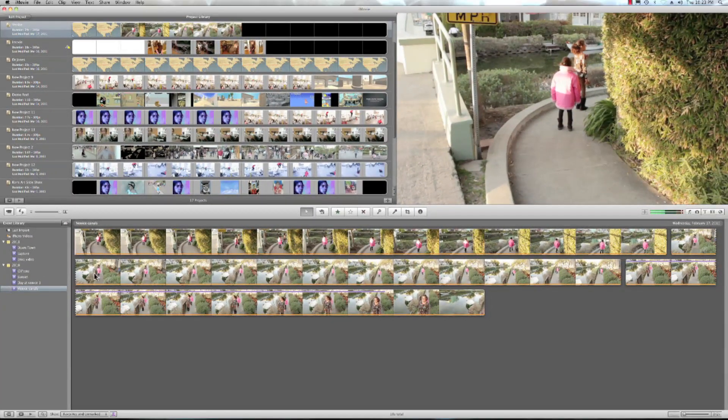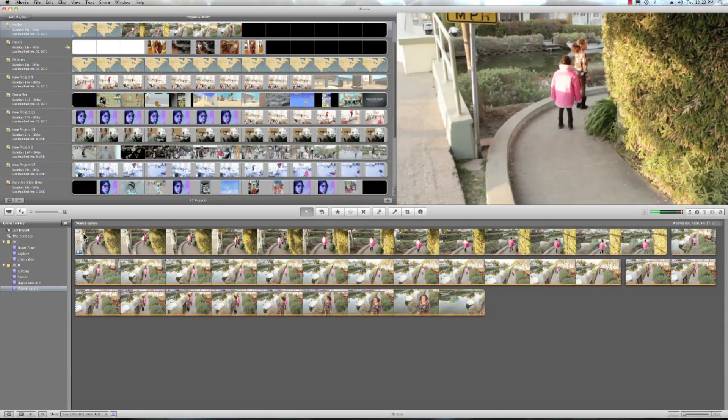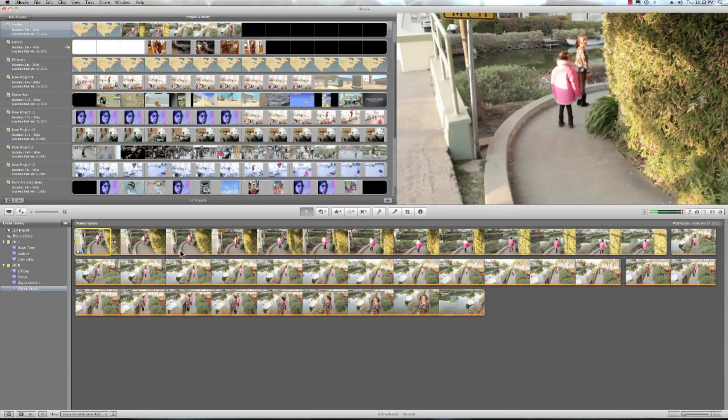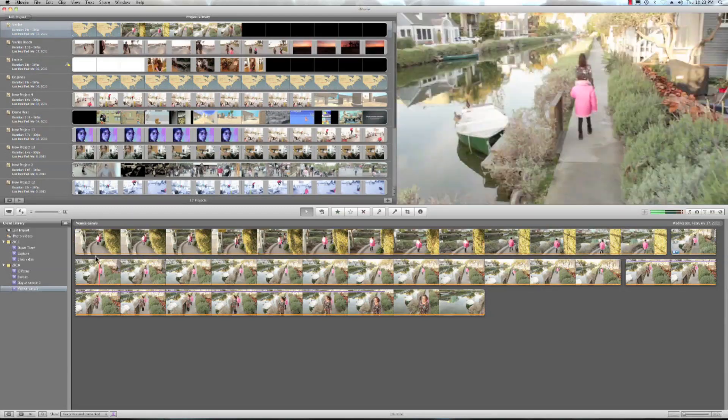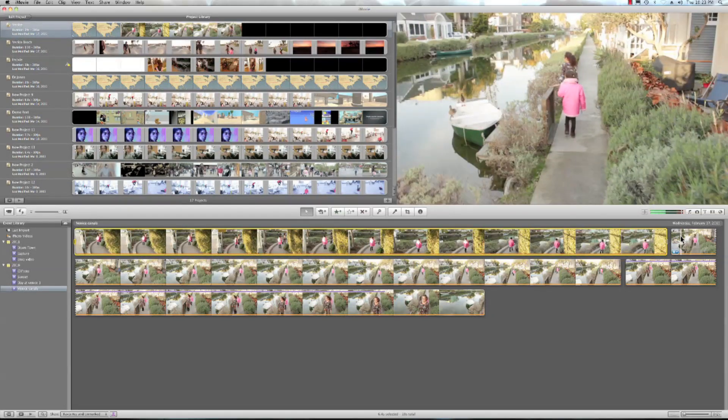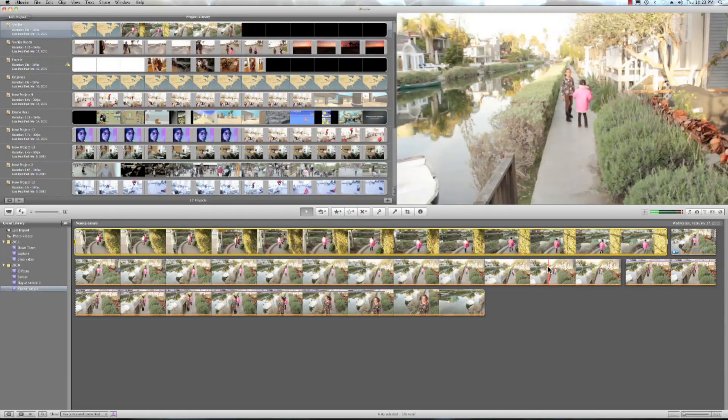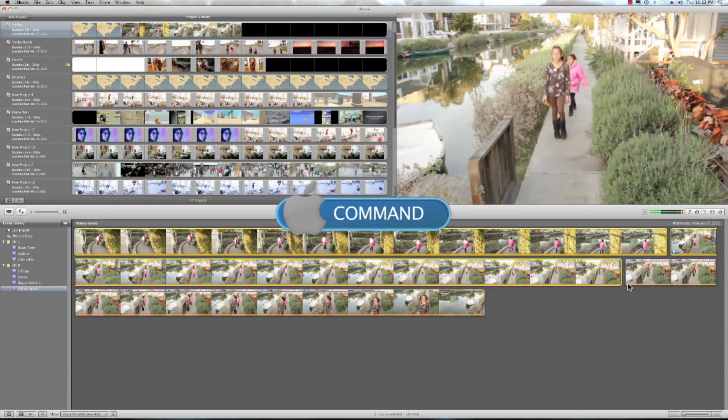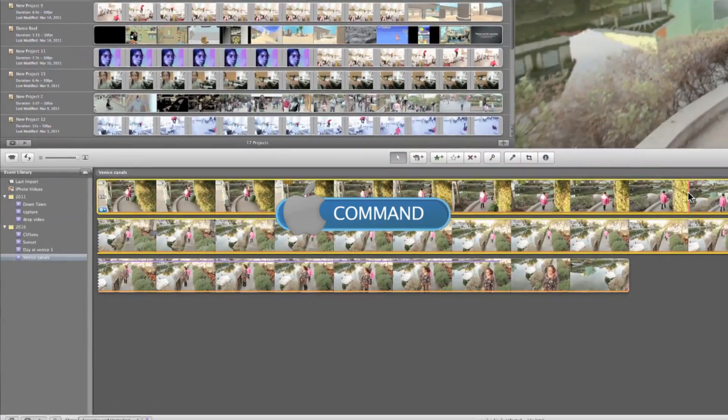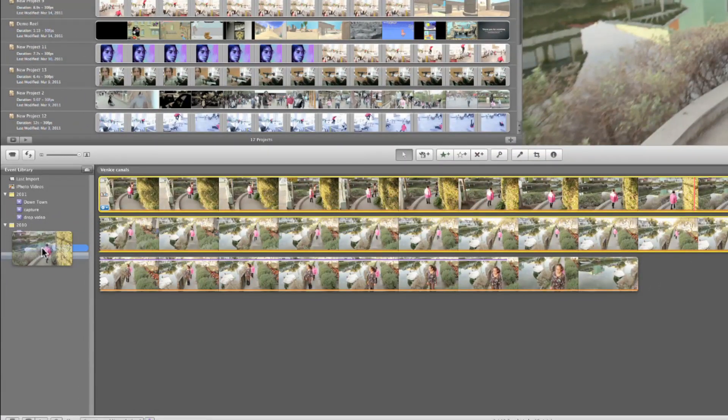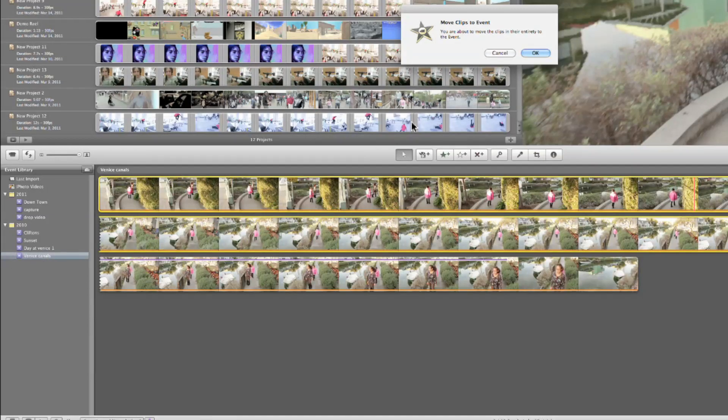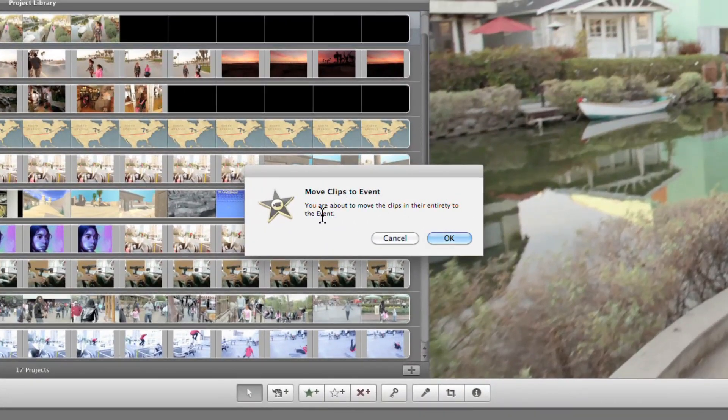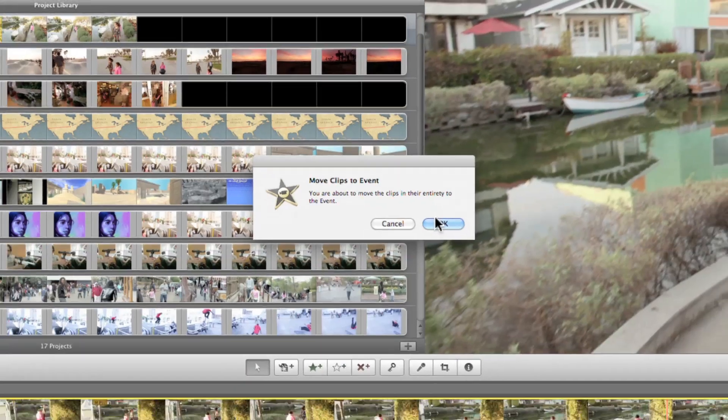So let's say I just wanted to merge a portion of this into my day at Venice. Well, I can go ahead and grab this clip. I can hold command and grab a second clip. Just click and drag that onto Venice and it'll say you are about to move the clips in their entirety to the event. And we'll hit OK.